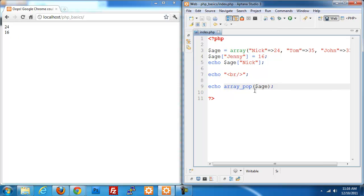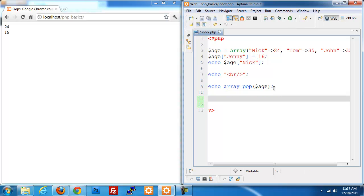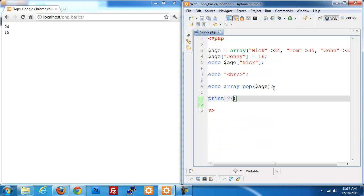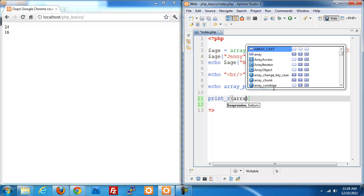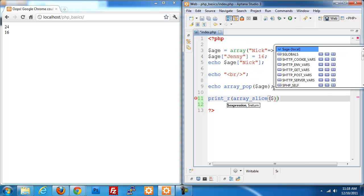If I want to split an item, what I can do is use the array slice piece. Rather than using echo, I'm going to do a print underscore r, which is a function to split everything out about a variable. So I'm going to do array underscore slice and pass in my array of age.